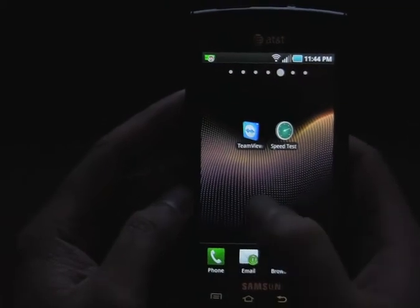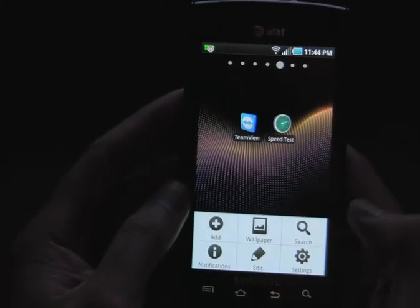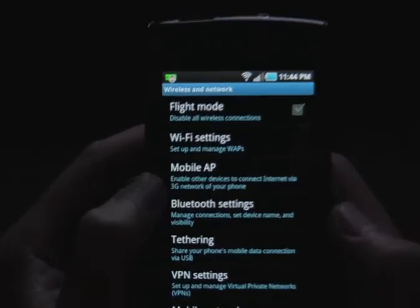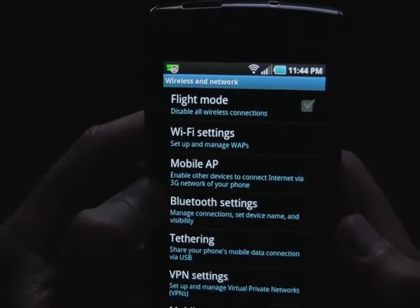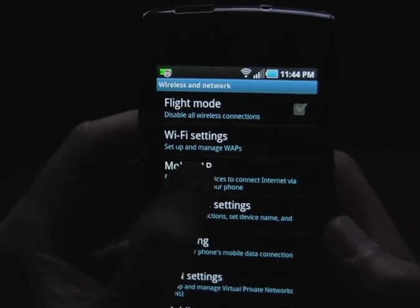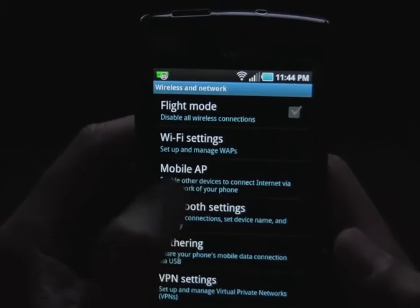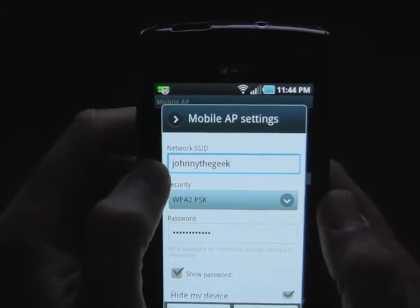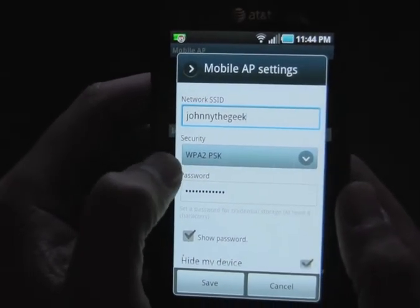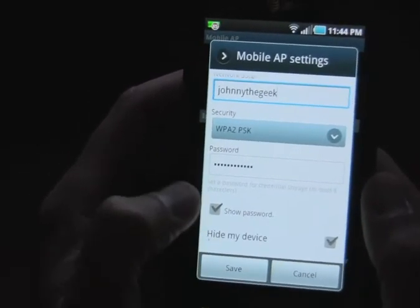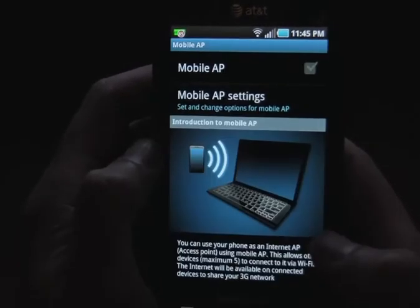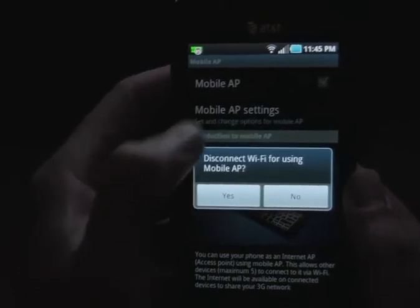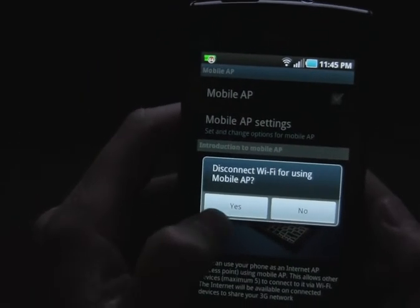The last thing I want to show you is my favorite part: the Mobile AP. This is a mobile access point that enables other devices to connect via the 3G network on your phone. When I click on that I have Mobile Access Point settings — this is my SSID, I'm encrypting it, and this is the password. I can also hide the SSID if I want.